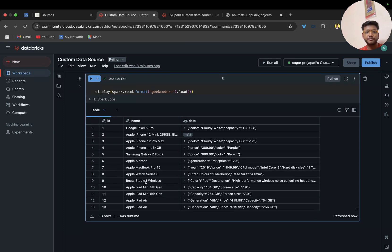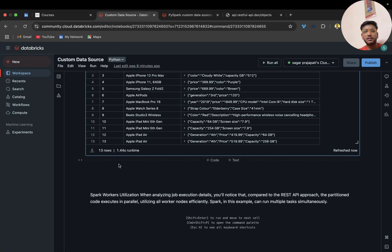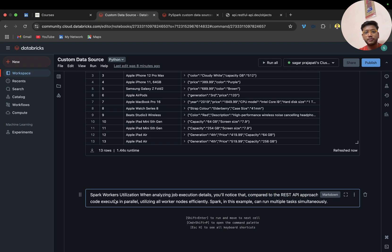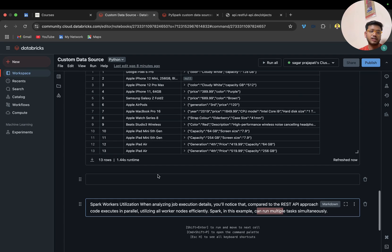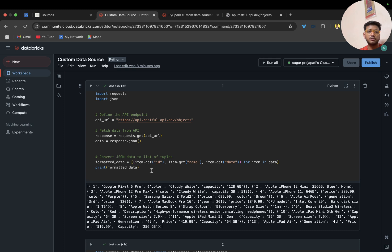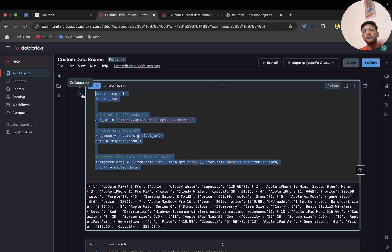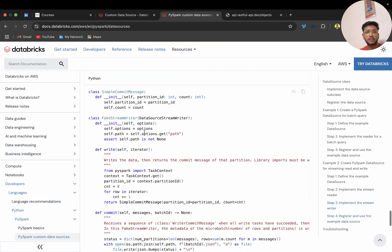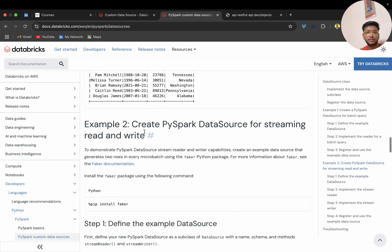So what is the use of this custom data source? Spark worker utilization. When you analyze the job execution detail, you will notice that compared to the REST API approach, the code executes in parallel utilizing all worker nodes efficiently. Spark runs multiple tasks simultaneously, whereas with the naive approach there may not be proper cluster or compute utilization.